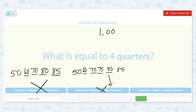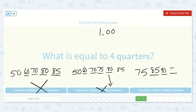Here we have 3 quarters: 25, 50, 75. Plus 1 dime would be 85. Then 2 nickels, counting by 5s twice: 90, 95. And then adding 5 more pennies: 96, 97, 98, 99, 100. So this is the correct option. 100 pennies is equal to $1.